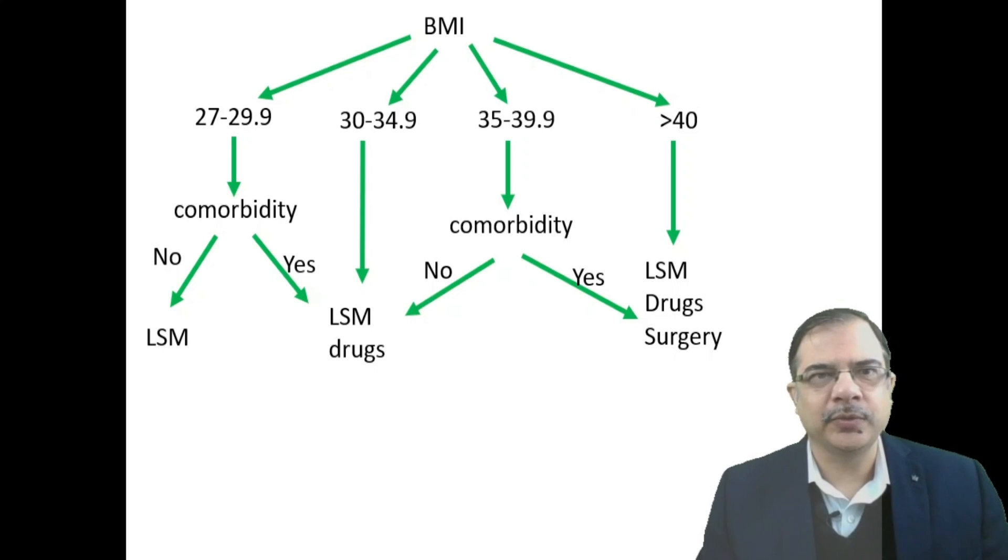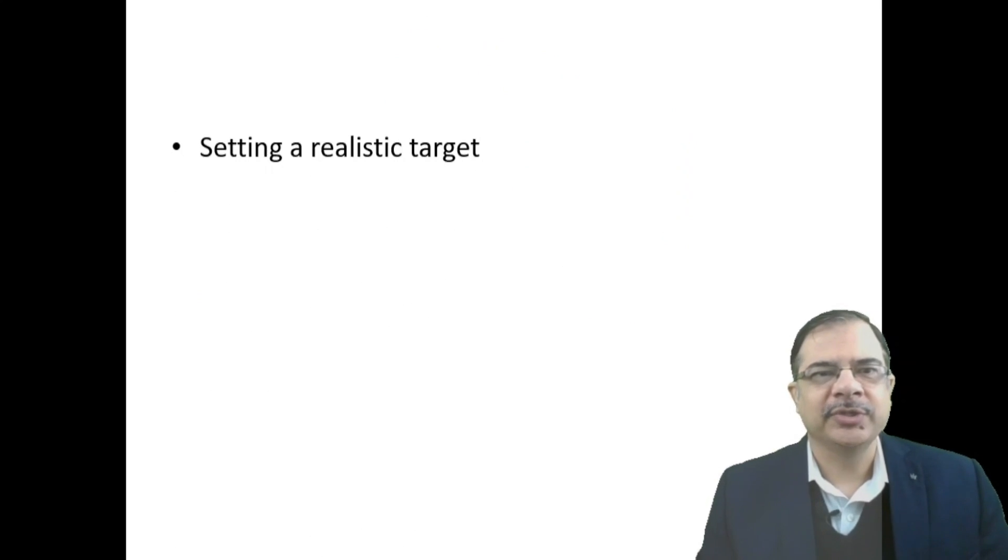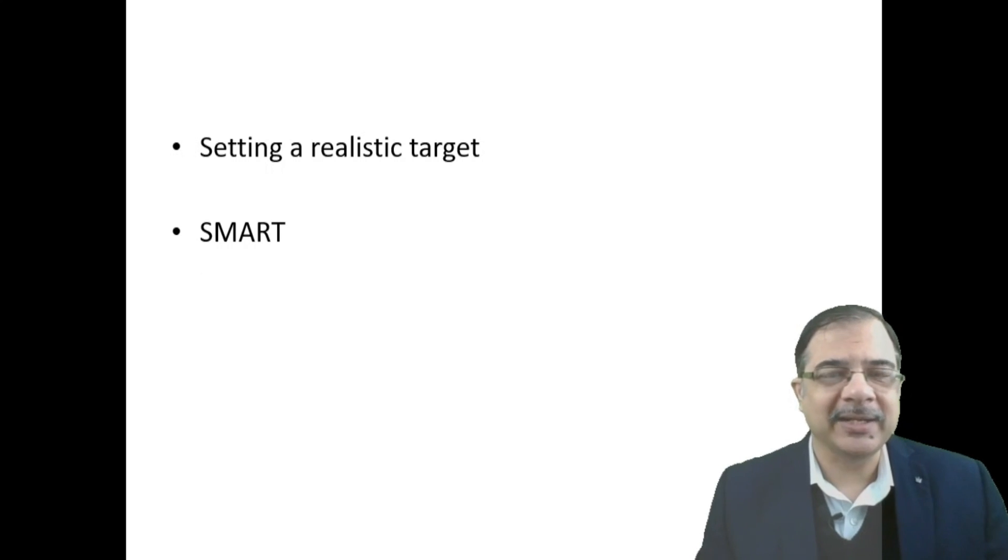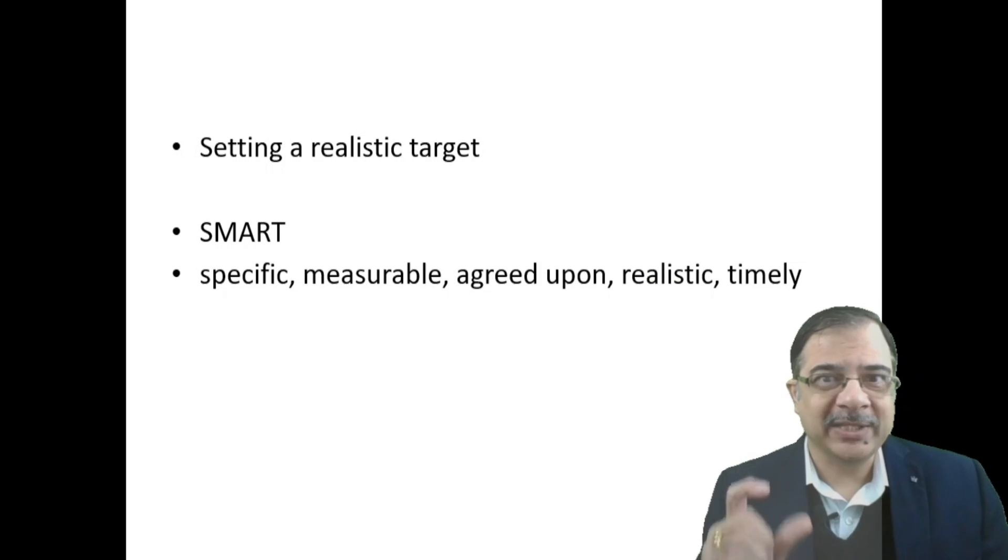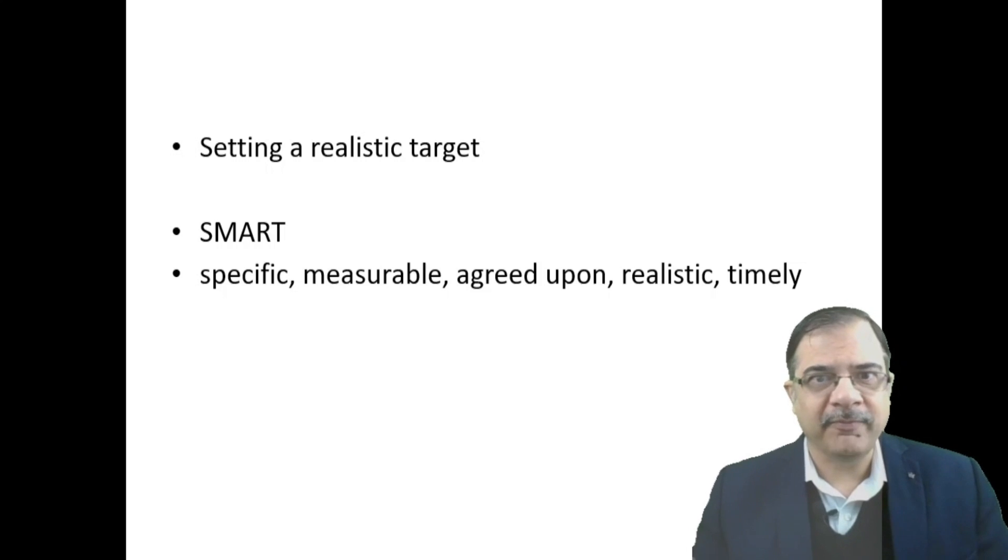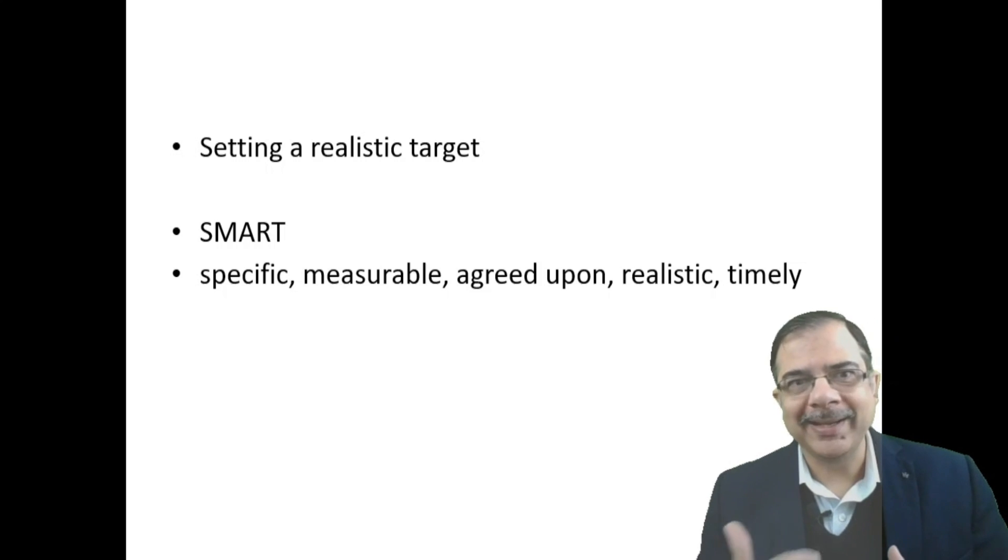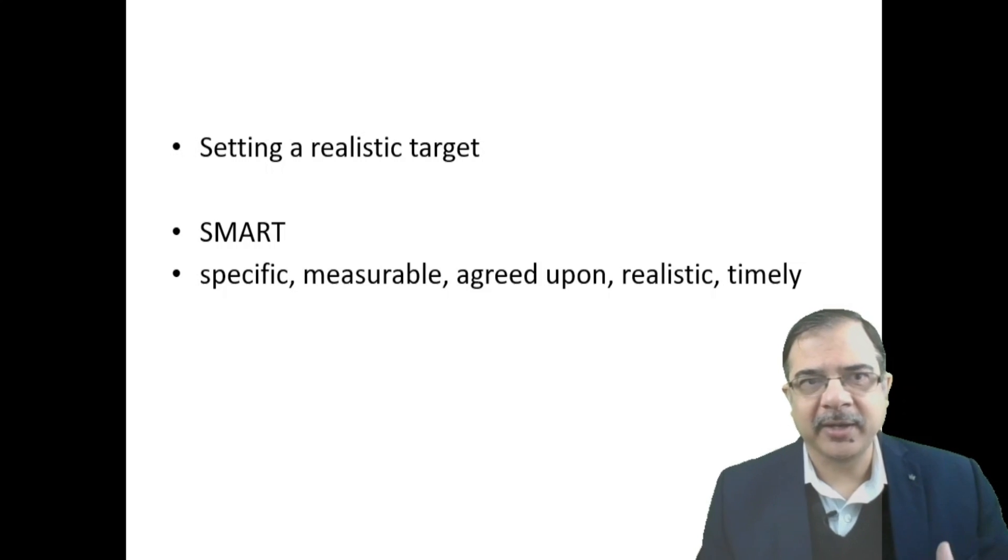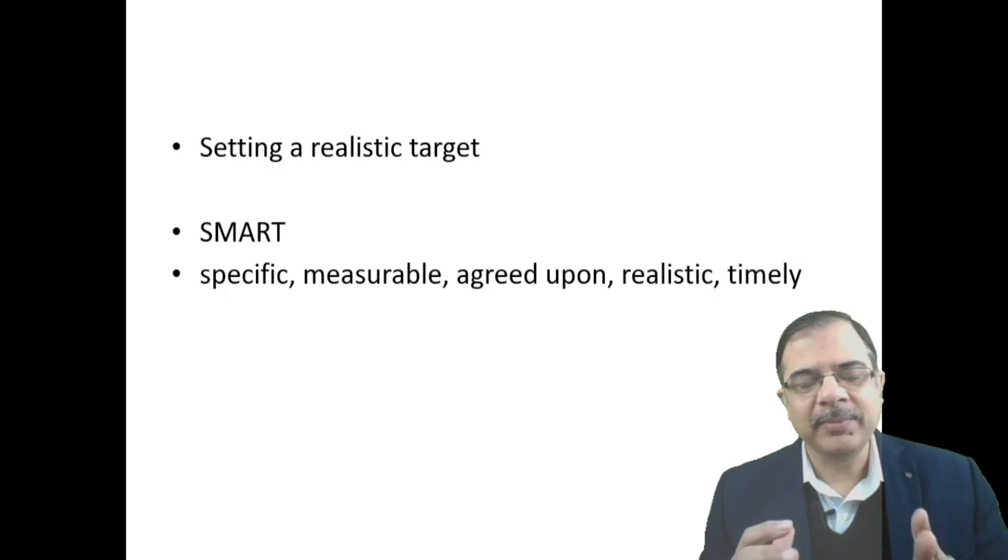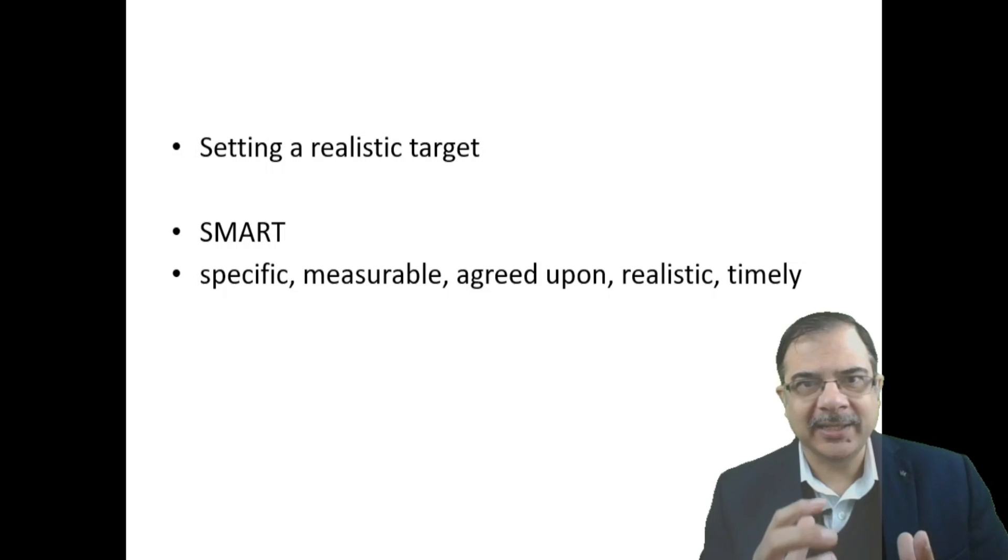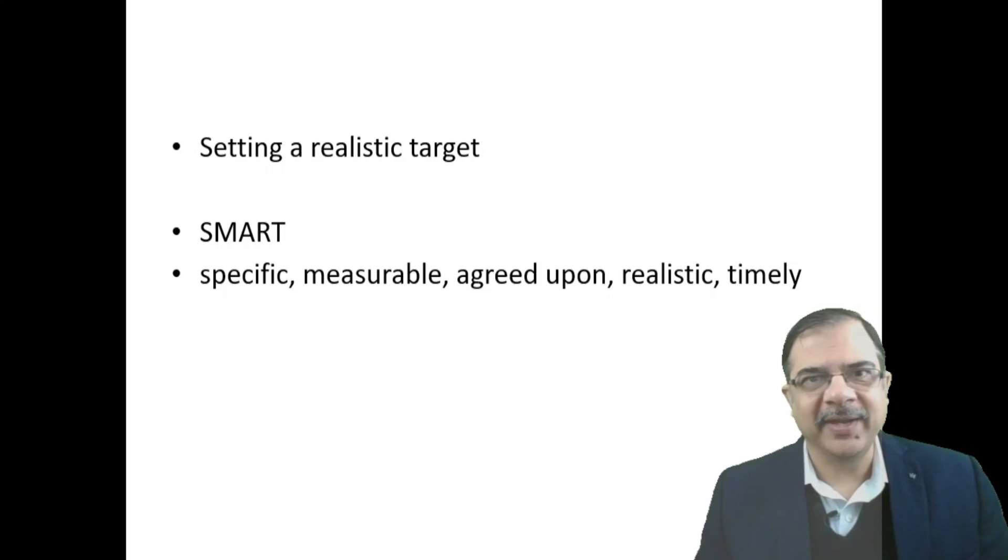Now lifestyle modifications. First, we should set a realistic target for the patient—this is known as SMART. SMART means: Specific to the individual, Measurable (like 0.5 kg weight loss in one week), Agreed upon (patient should be well motivated), Realistic (patient will be able to follow dietary and physical activity recommendations), and Timely (give patient targets like two months or three months for specific weight loss). This is the SMART approach for weight reduction.